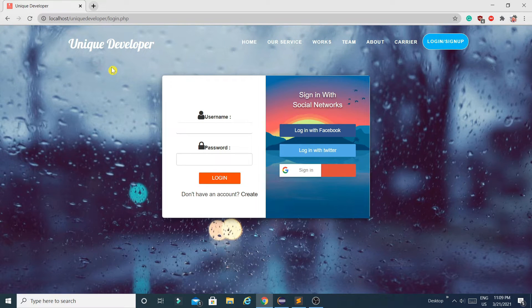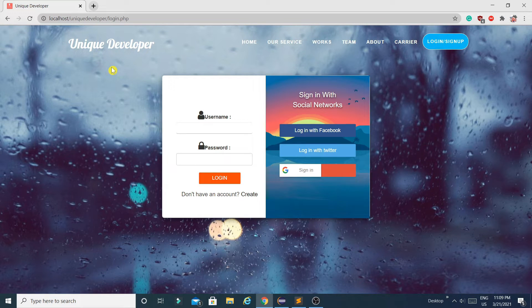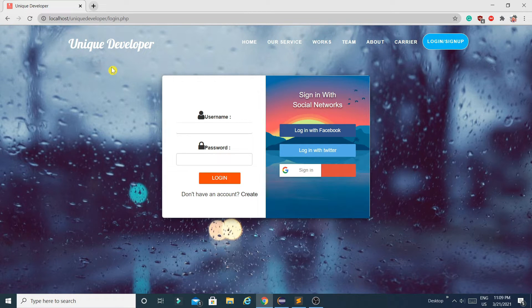Hello guys, welcome to my channel Reading Developer. In this video I'm going to introduce a new project which is an e-learning website I made using PHP and MySQL. I will provide the source code in the description, but before downloading it, watch this entire video so you can understand how the project works, what is happening, and what the modules are. I will create another video explaining how to import and run this project, how to set up the environment, download XAMPP, put the project files into the htdocs folder, and how to import the database.